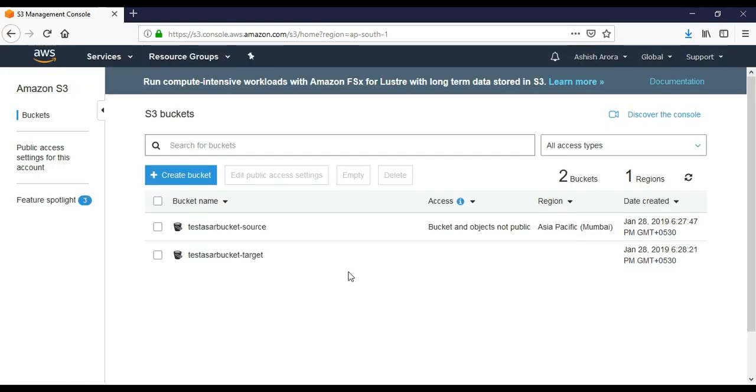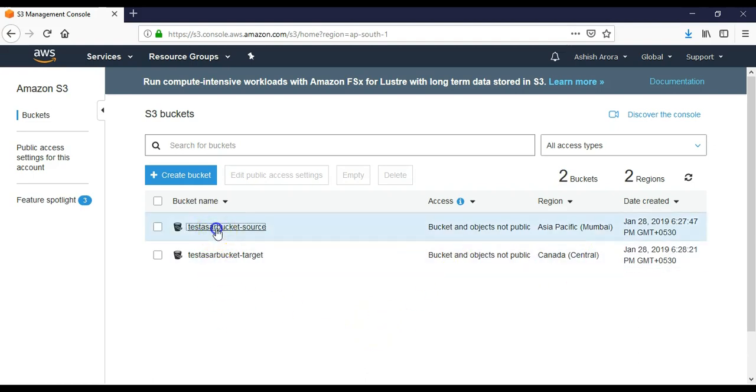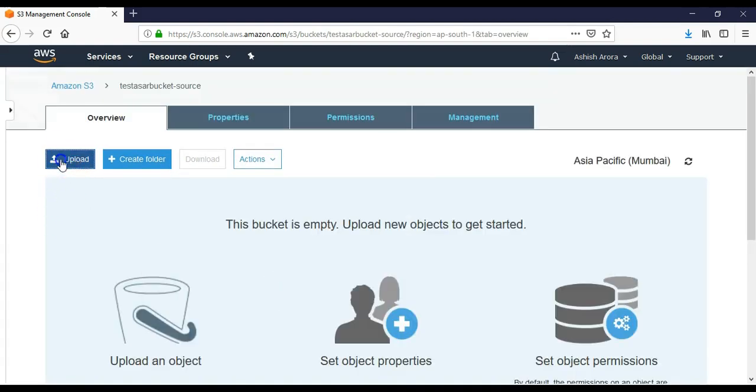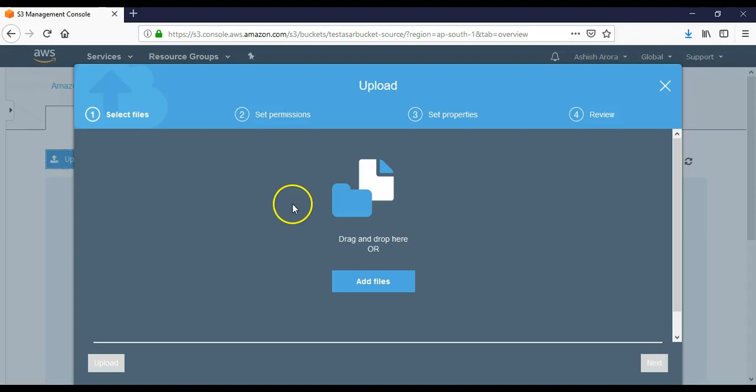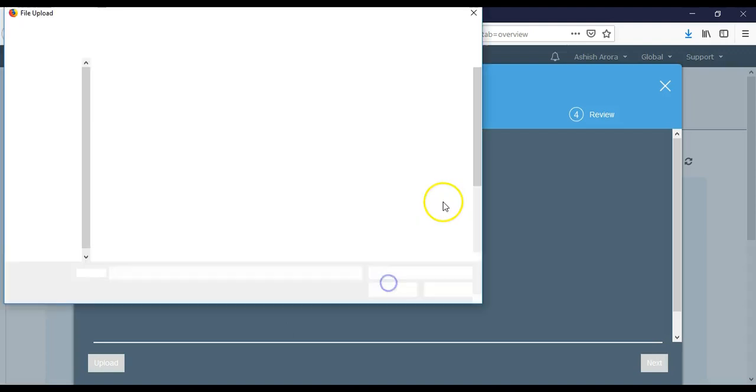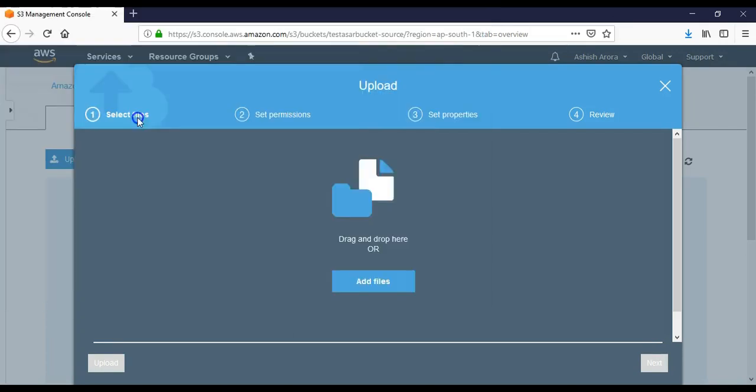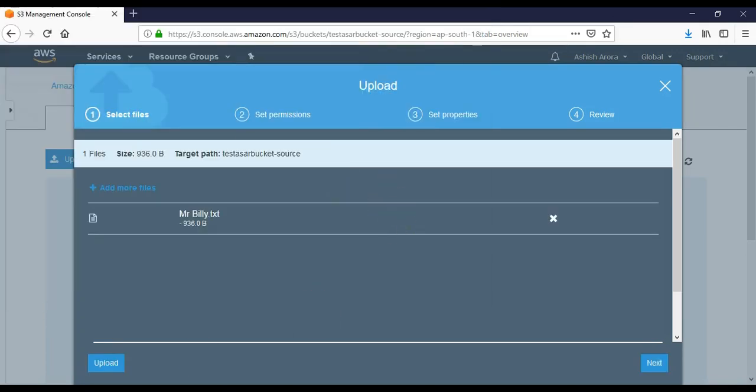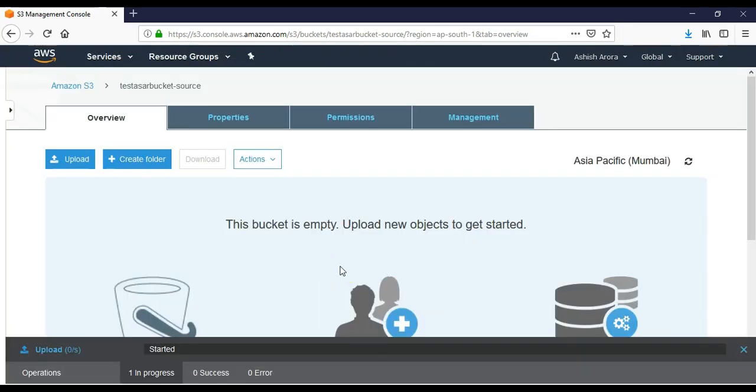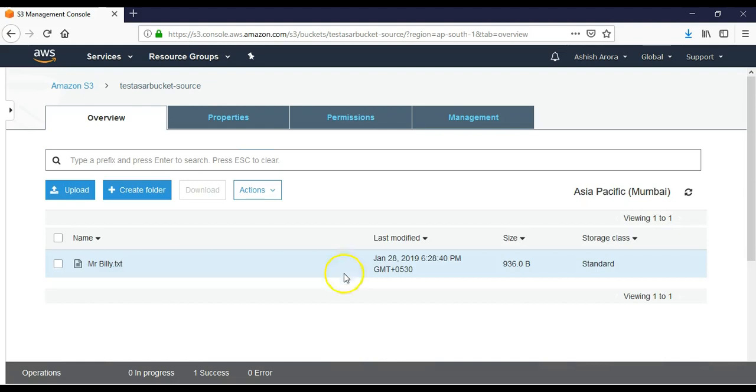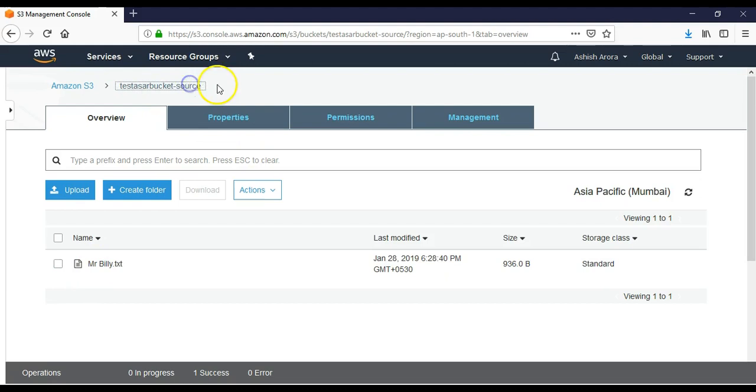It's not public. I go inside my source bucket - bucket is empty. I upload my file. It says successful. I see my file here. So now I am into my source bucket and to enable cross region replication, I go to management.